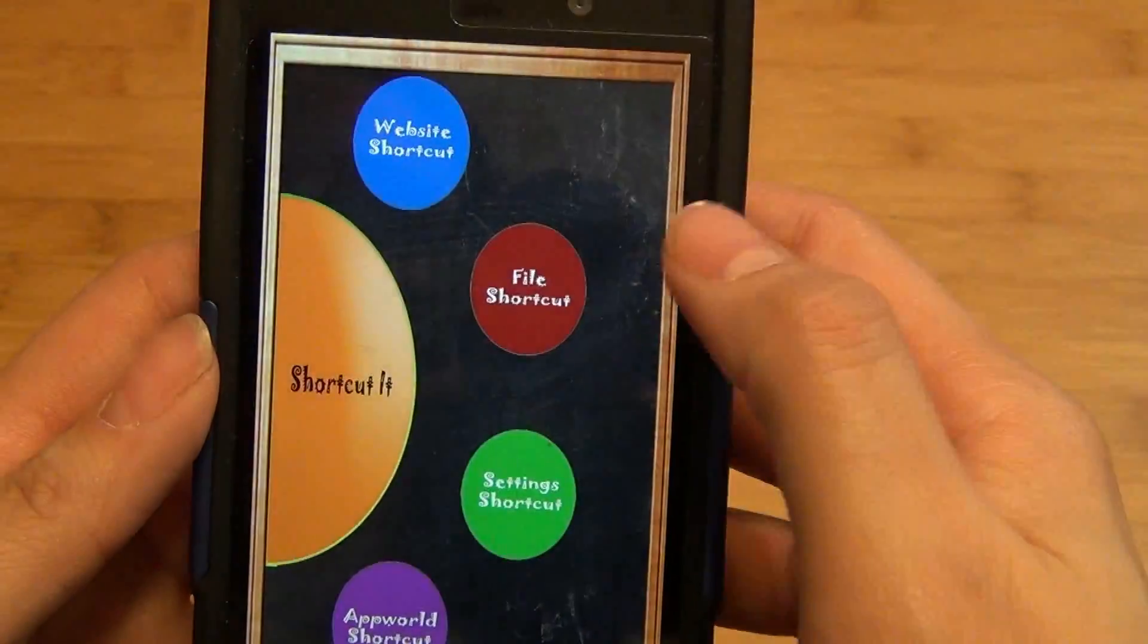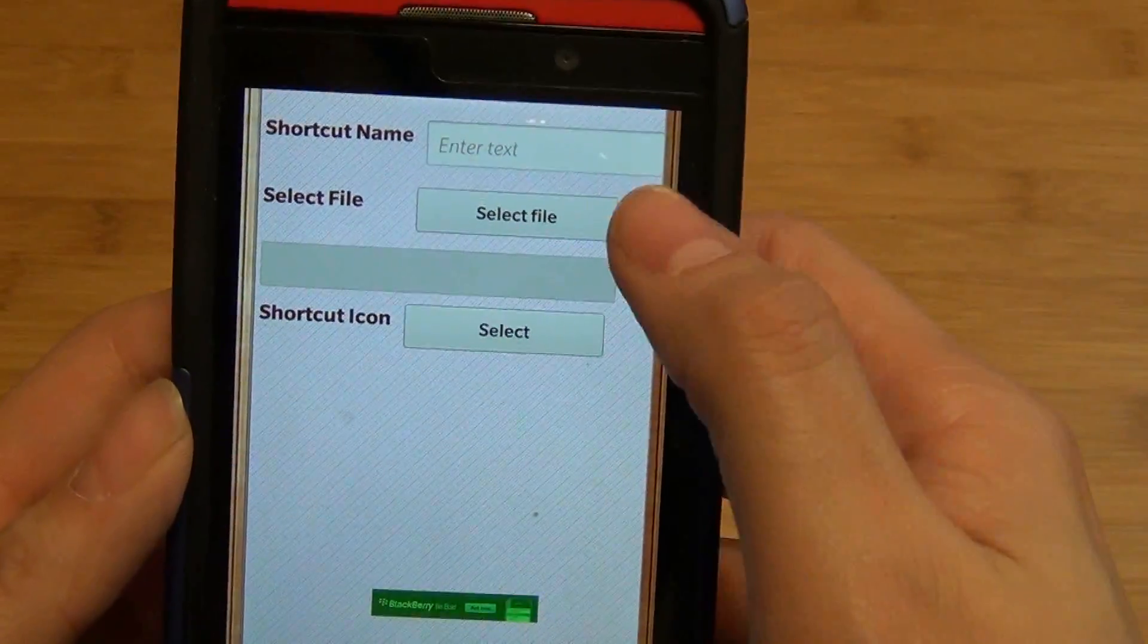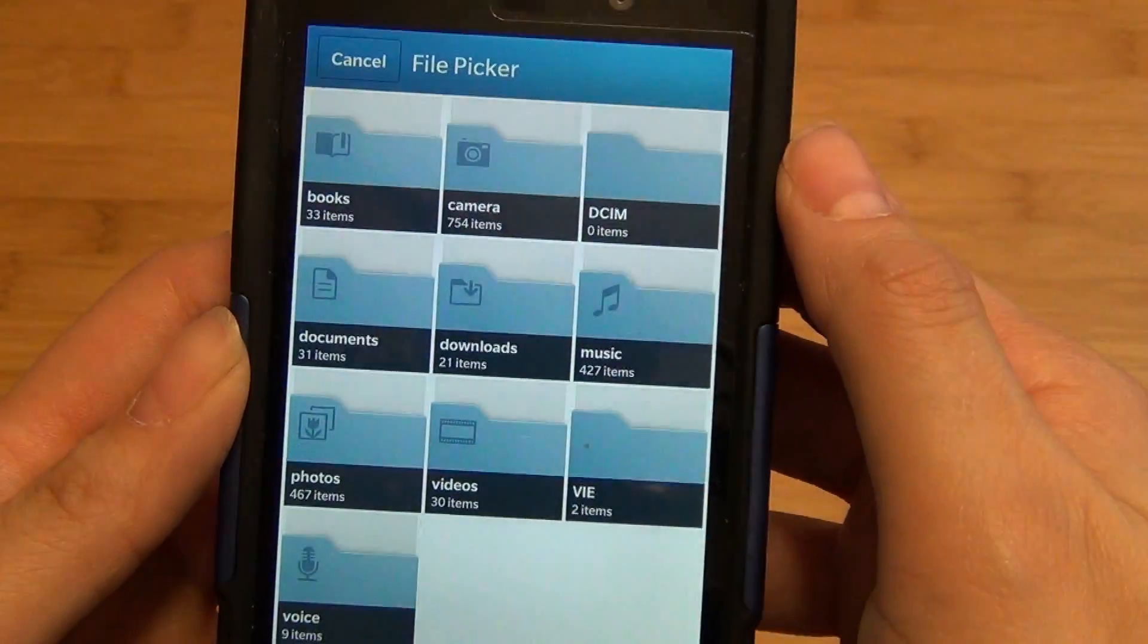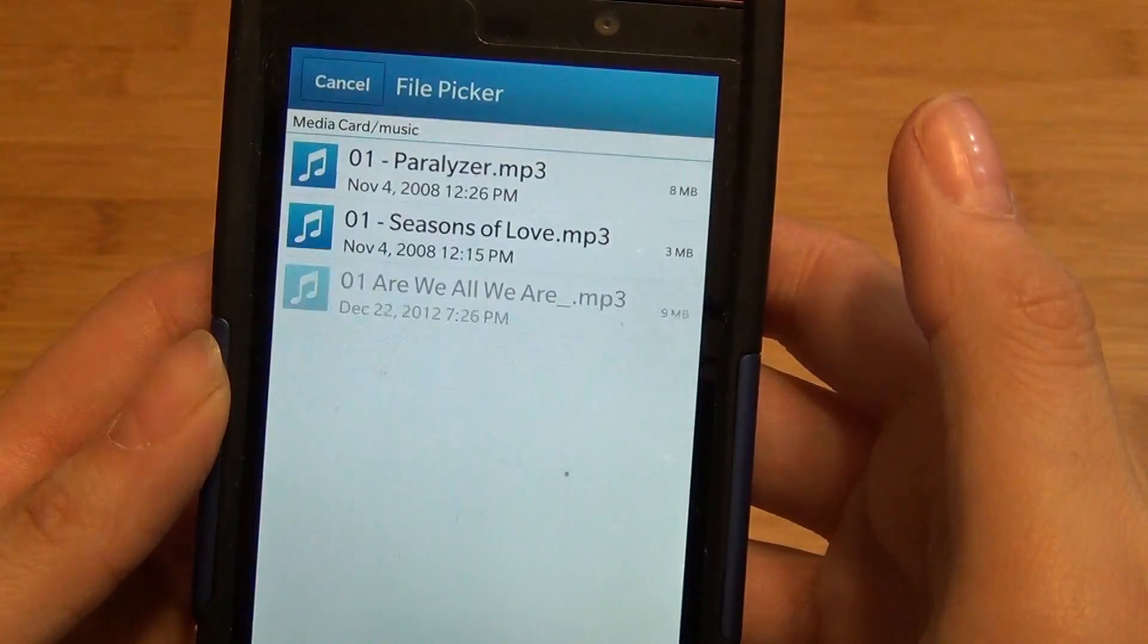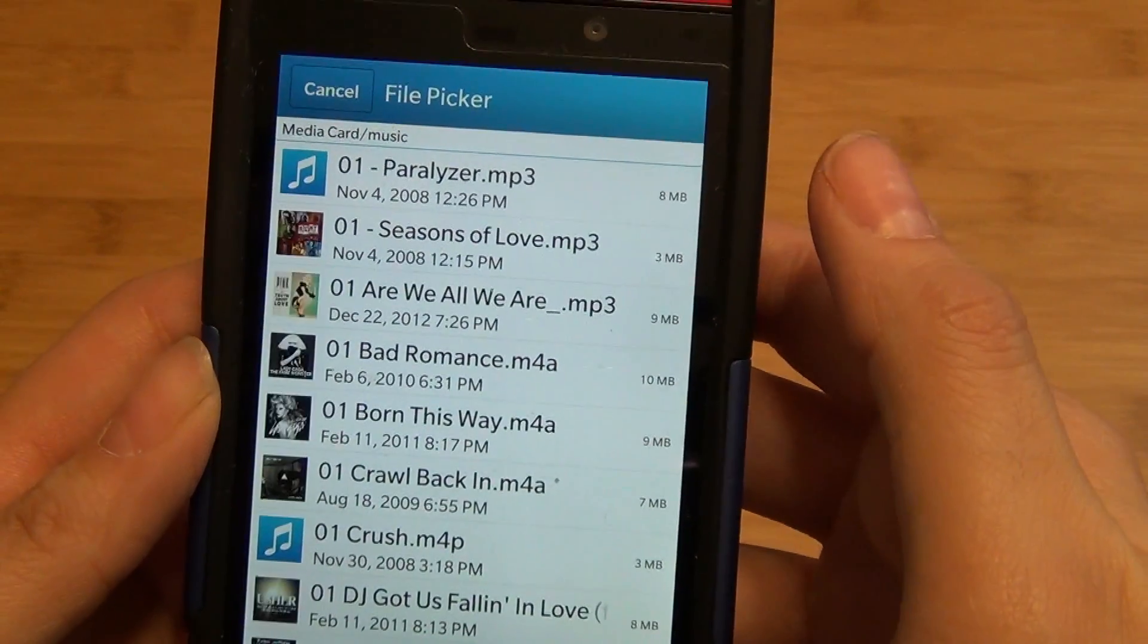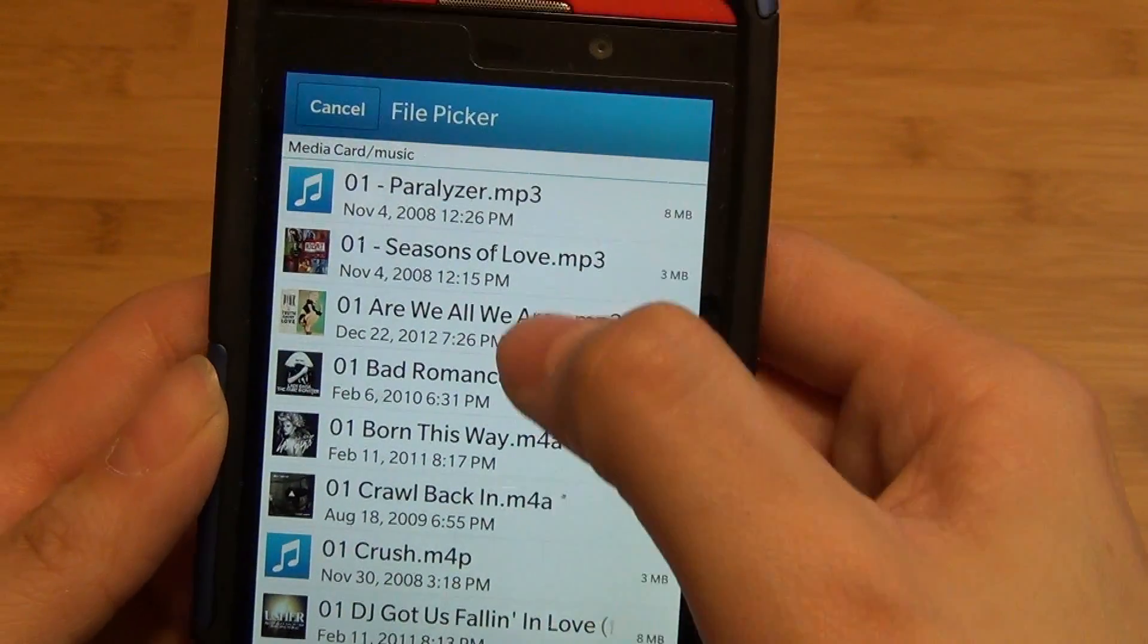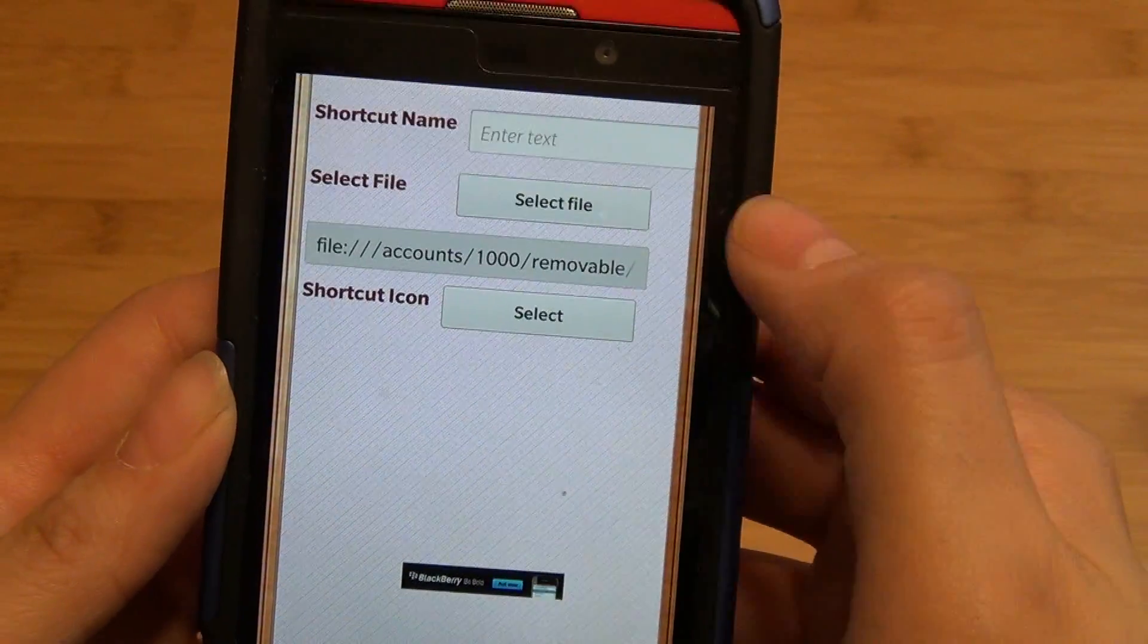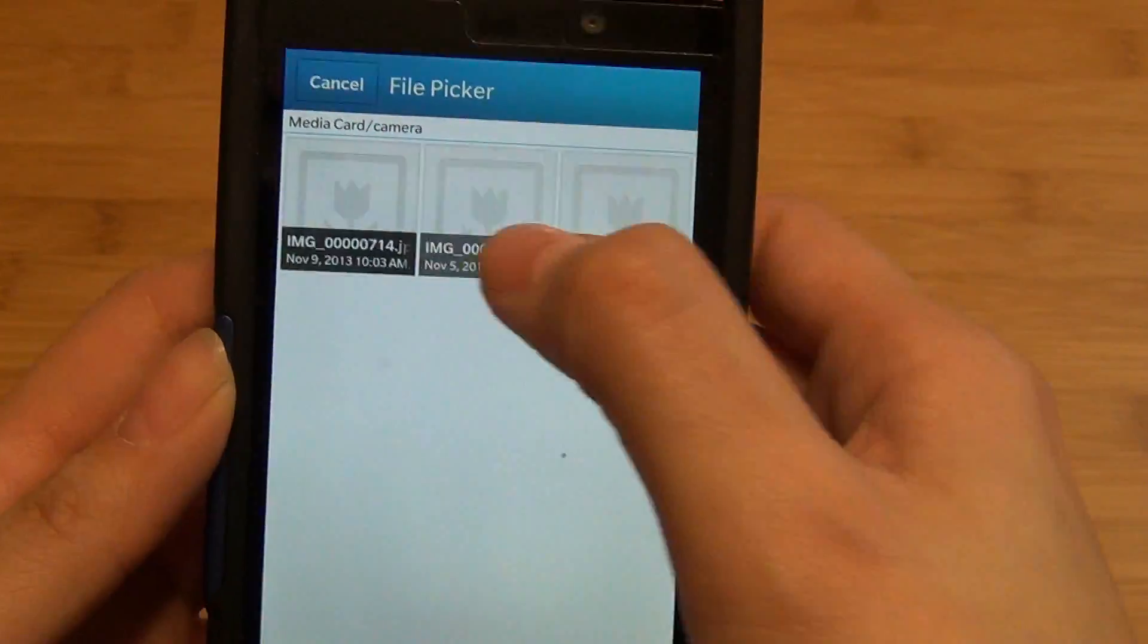Going back to Shortcut It, you can also access your favorite files including images or music. So for instance, you can select the file.